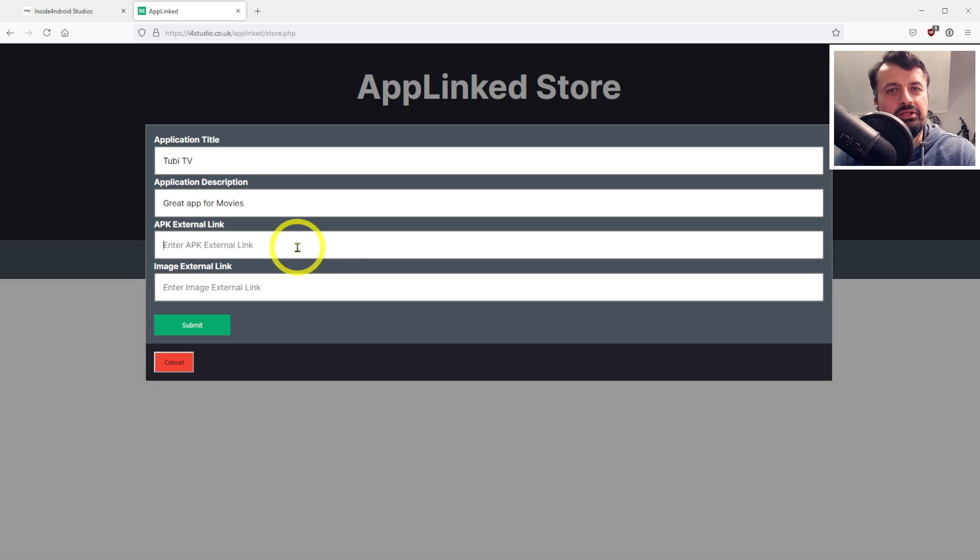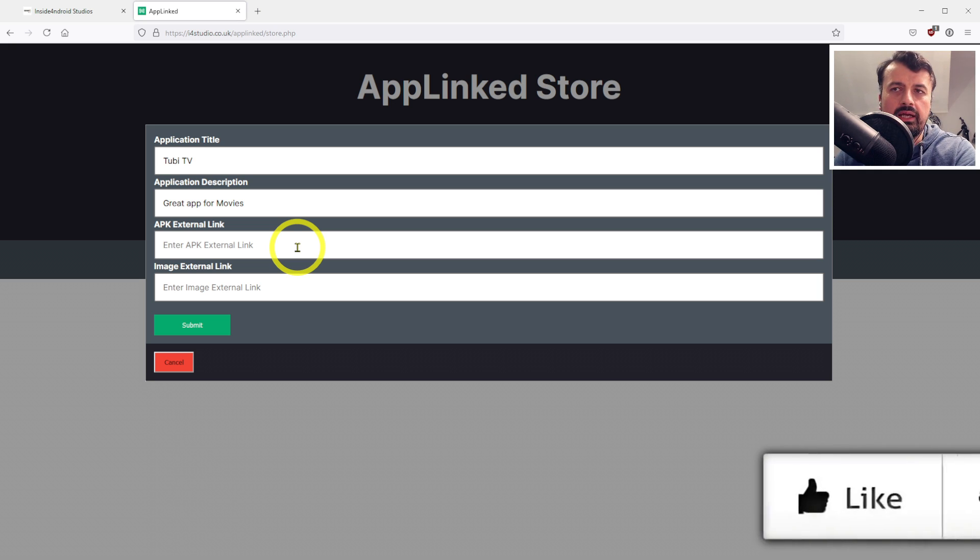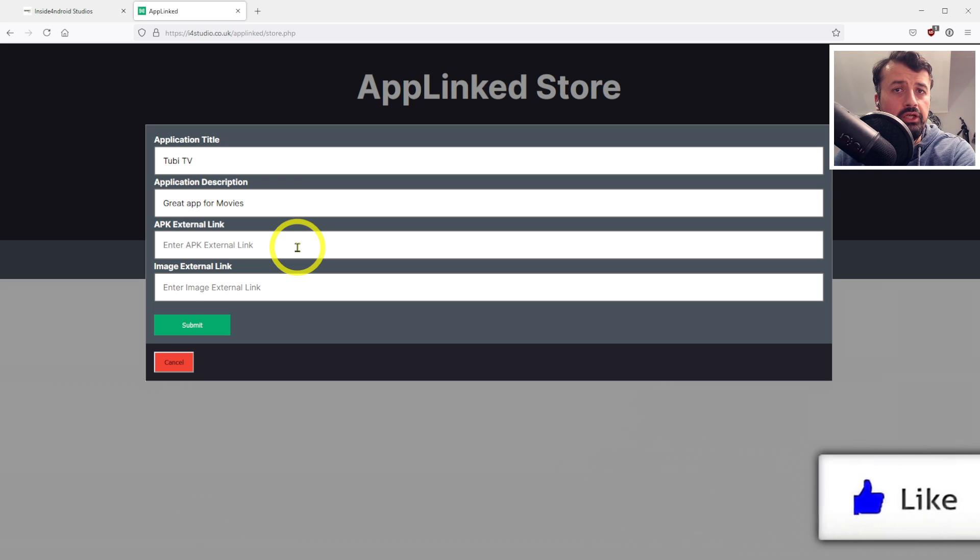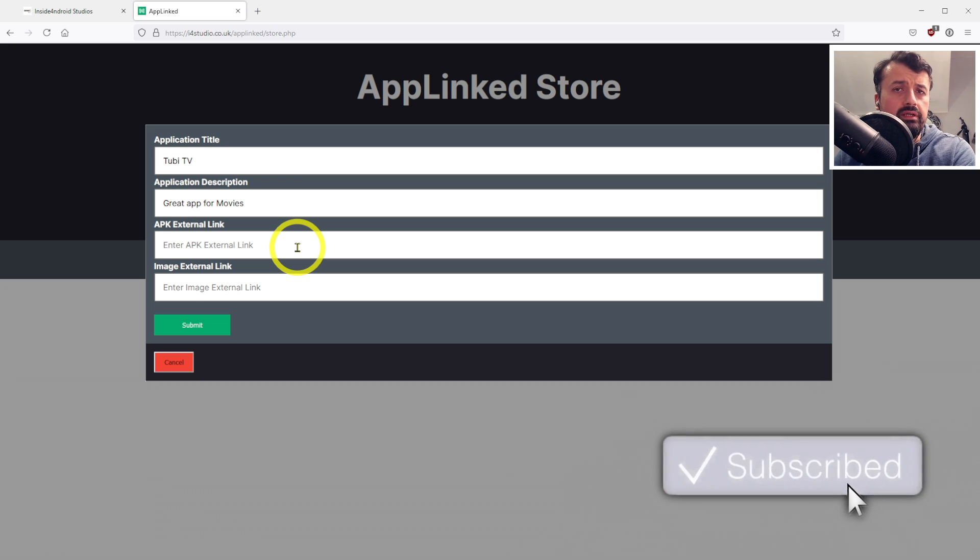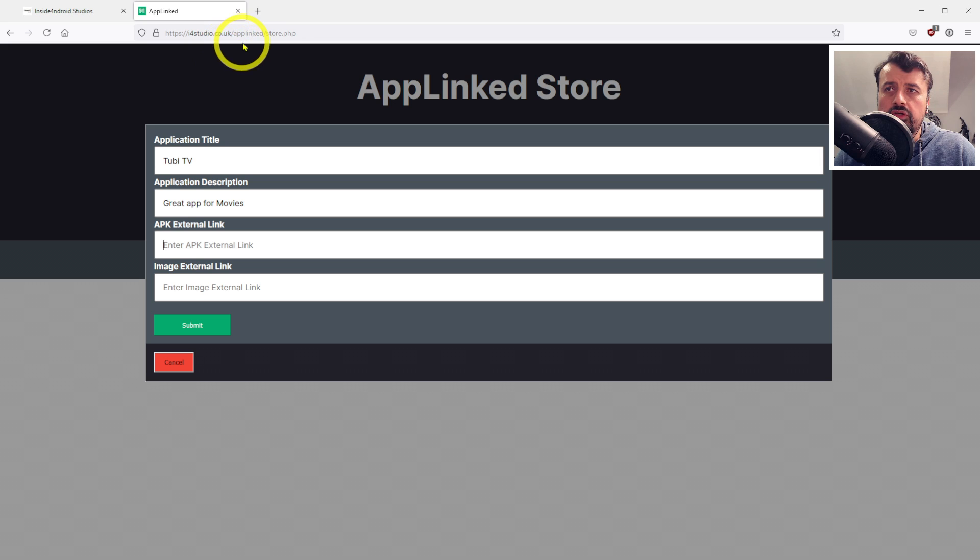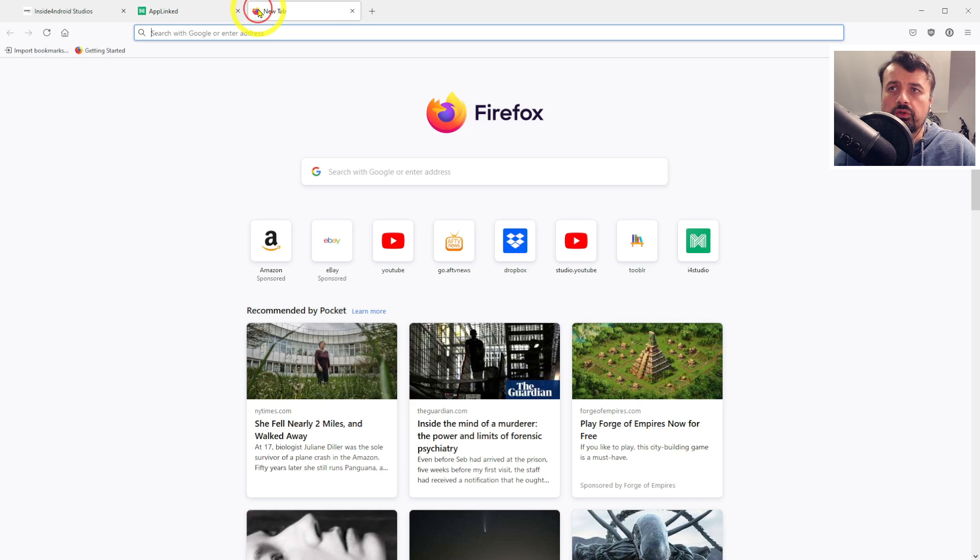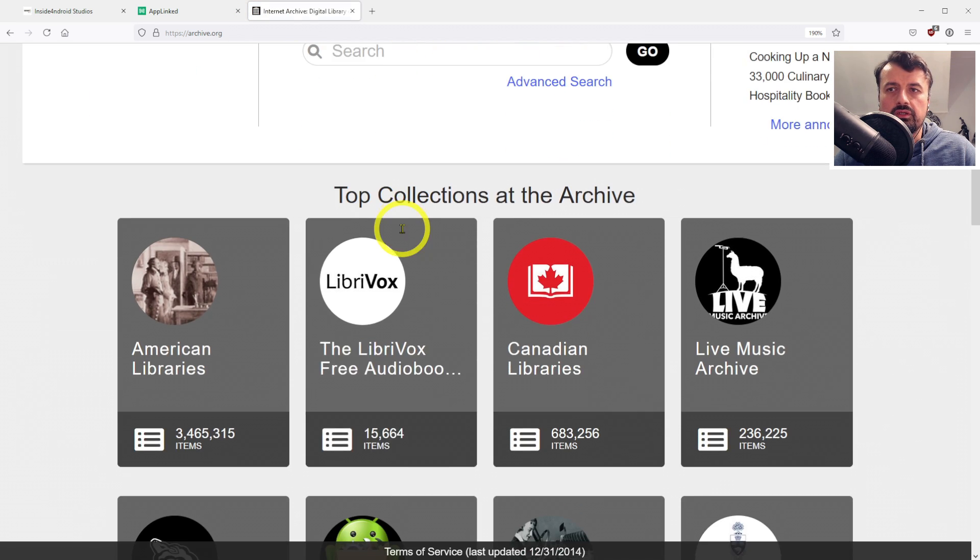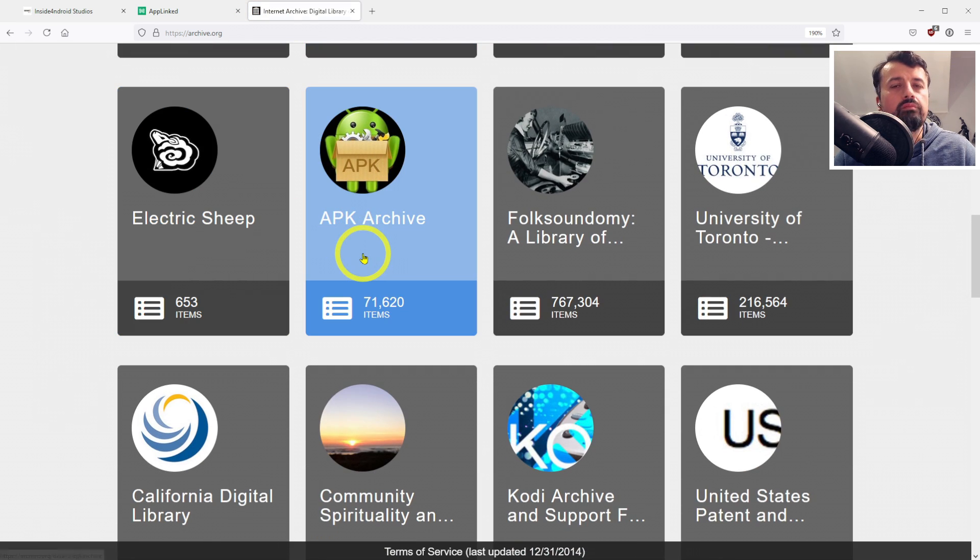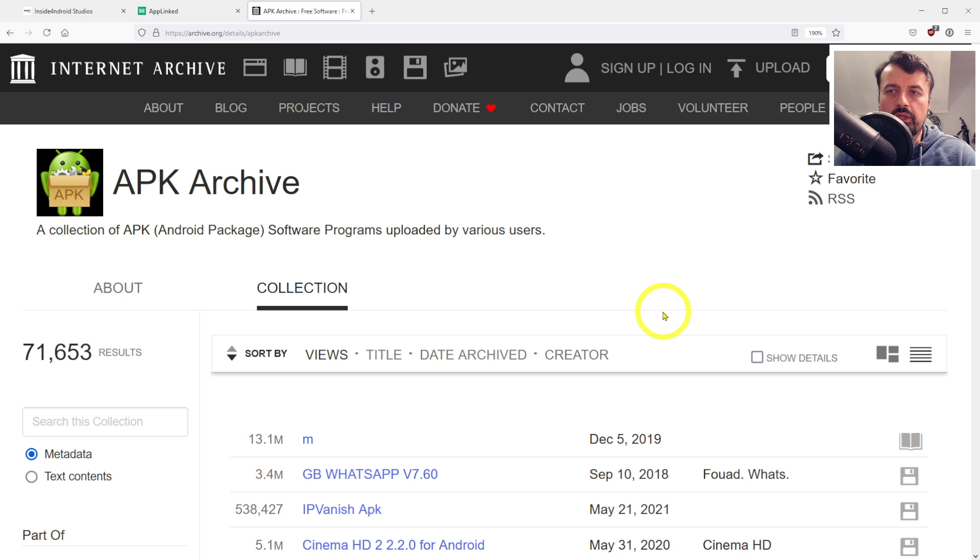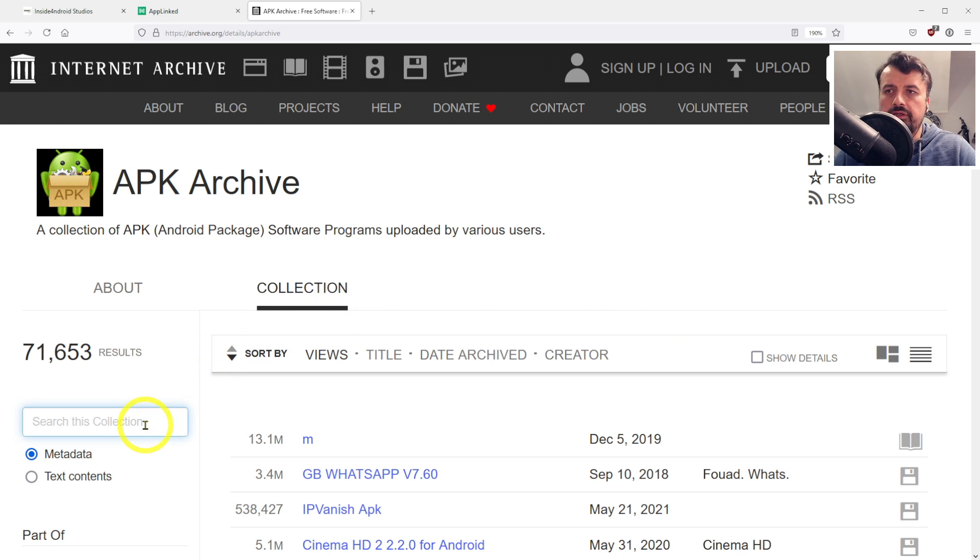You guys already have your own online repositories - maybe some of you use Dropbox or Google Drive. Basically wherever you can host your applications online, you need to provide the link to your app. In my example, I'm going to use Archive.org because it's completely free, it doesn't have any storage restrictions, and even if you don't want to host applications yourself, you can find pretty much any application on there.